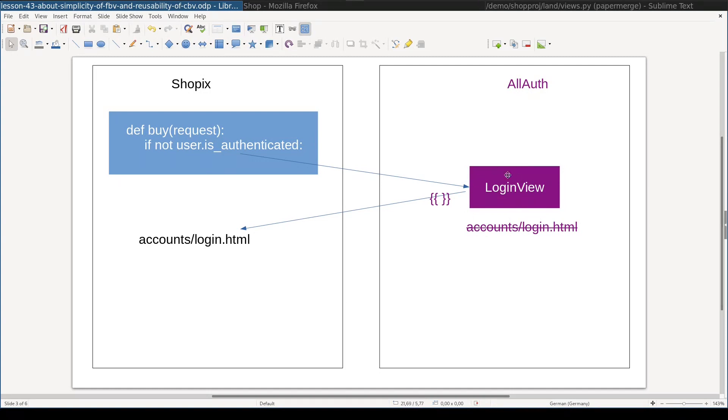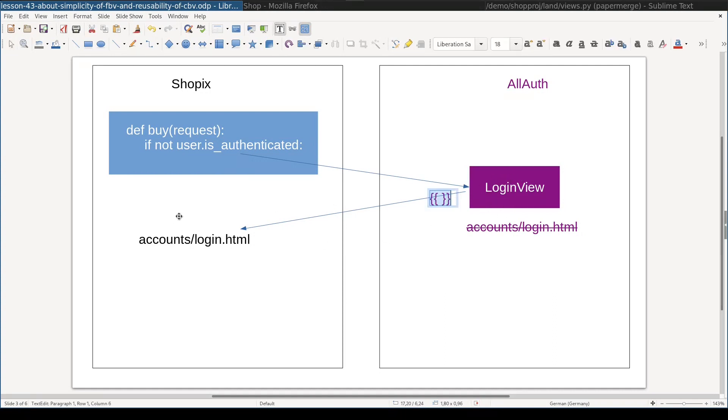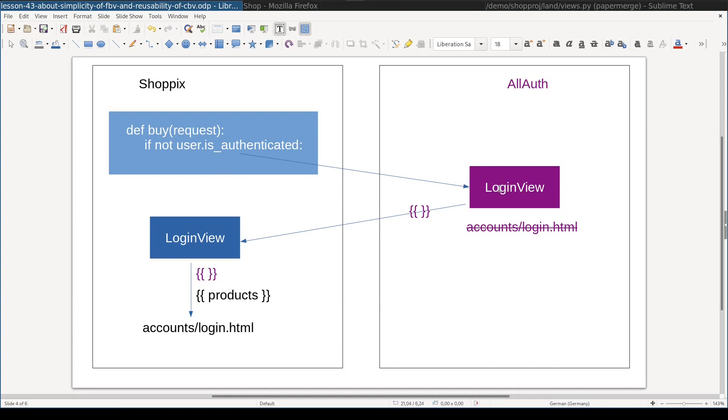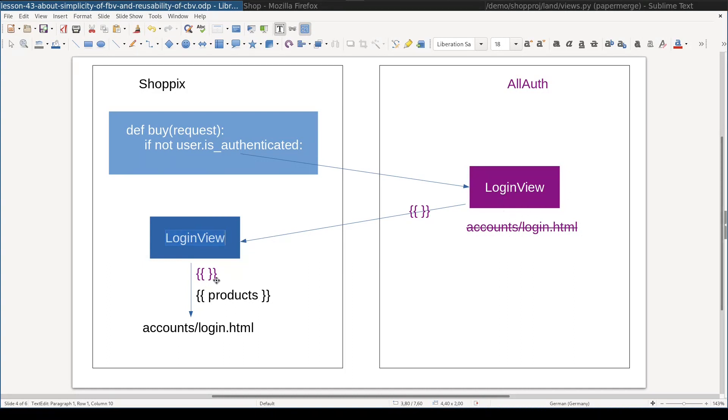After performing some magic, this view renders a template. And because myShopX application overwrites the accounts slash login template, this login view will render this template. But it will render this template with the context provided by this view. And my goal is to add selected products to this context. Fortunately, login view provided by all auth is class-based. And this allows me to create my own login view which will inherit from this view and override the method that is responsible for the context of the view.